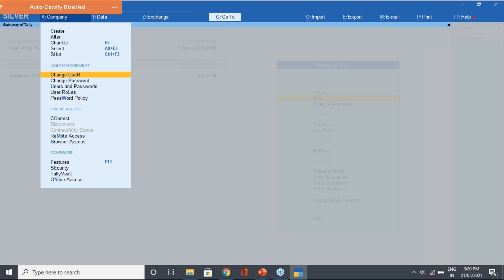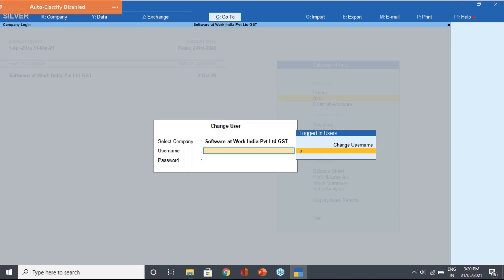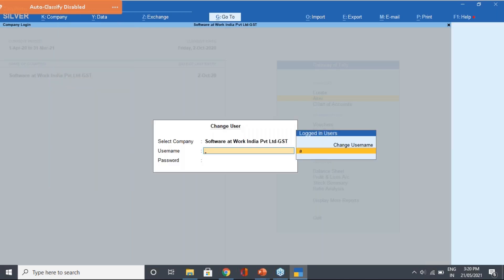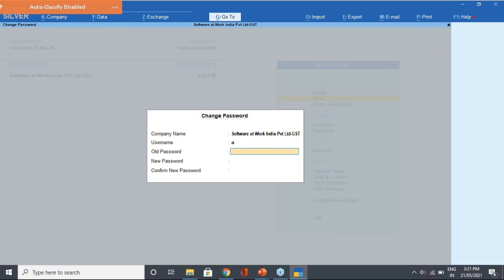The first option we have is Change User. If user A is logged in and you want to switch to user B, you can directly click on Change User to switch. If you click on the company and you have another user, you can log in with that user as well. You don't need to shut the company and reopen it with a new password and ID - from here itself you can change the user and do your work without shutting the company.